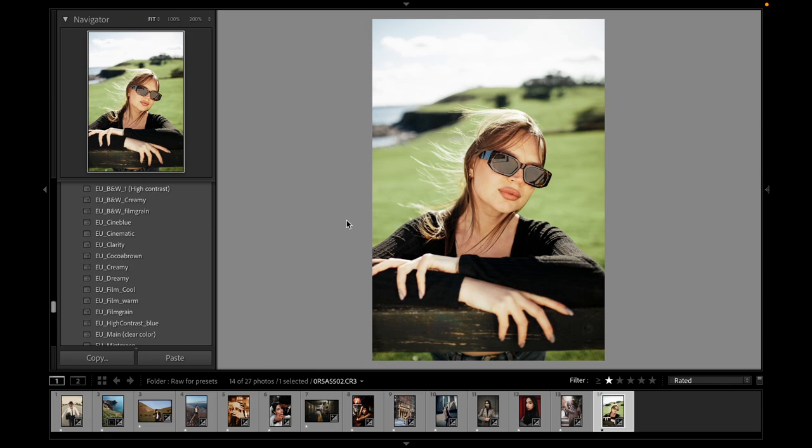This is not all my presets. I hope you will enjoy this preset pack. It's really useful. You can improve your photos in a few clicks. Thank you for your attention. Bye, see you next time.